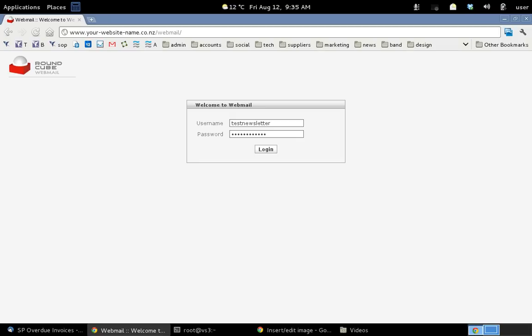Welcome to the Spinning Planet video tutorials. In this tutorial I'm going to show you how to use RoundCube Webmail. The first thing you'll need to do is go to your website www.yourwebsitename.co.nz and at the end type in forward slash webmail. Then you'll need to put in your username and your password. Click login.